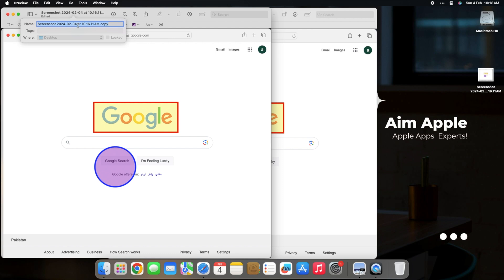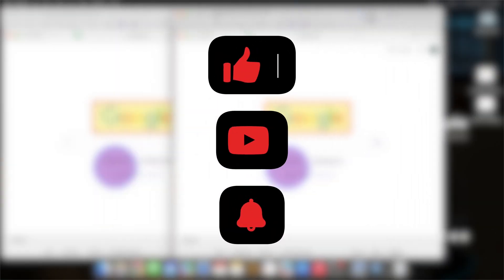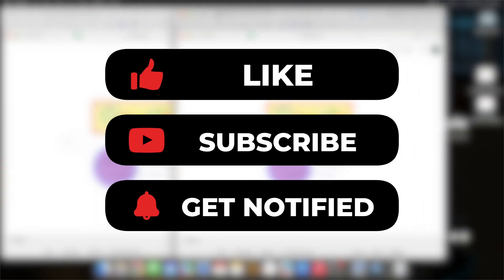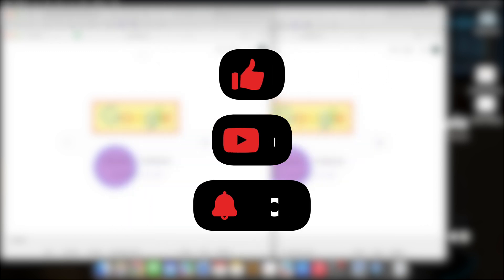And that's a wrap, folks. You're now a screenshot-highlighting maestro on your Mac. If you found this video helpful, don't forget to hit subscribe for more Mac Mastery. Until next time, happy highlighting.